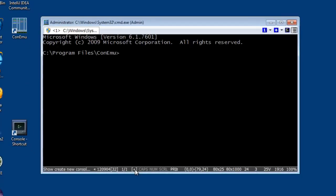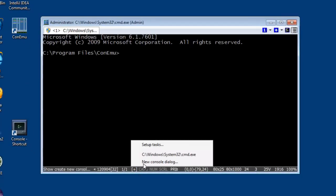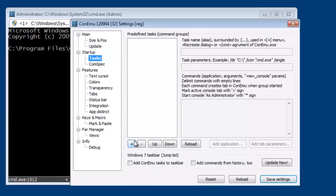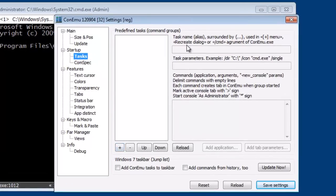Now you can see down here it has the ability to set up tasks to create new consoles. So I am going to create a task.